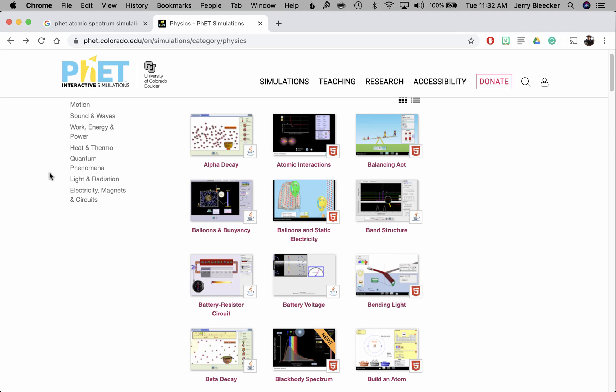Hey folks, this is going to be a quick tutorial on how to run simulations from the University of Colorado's PHET website that aren't web page simulations.